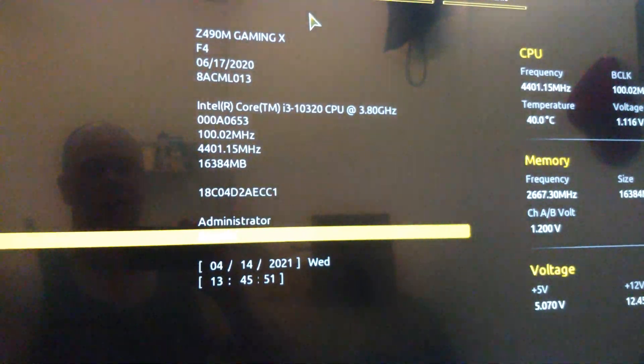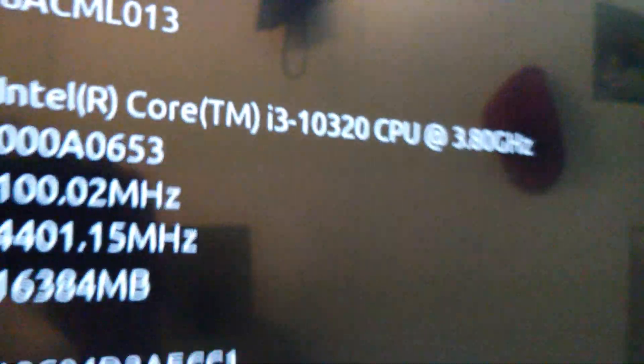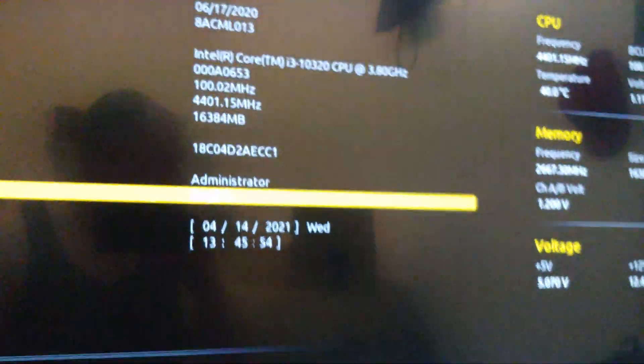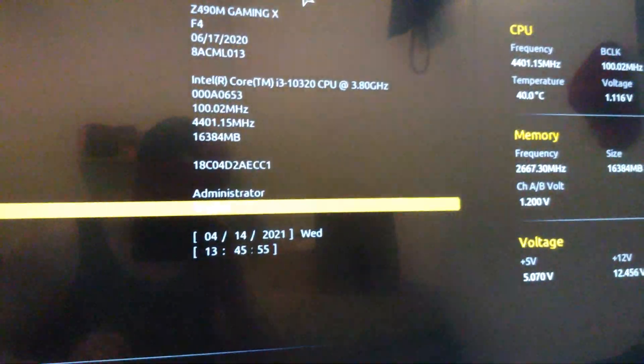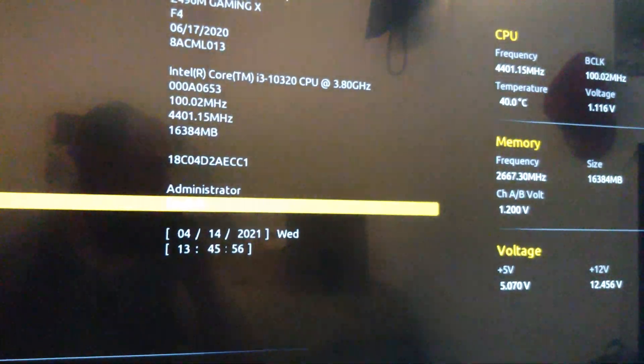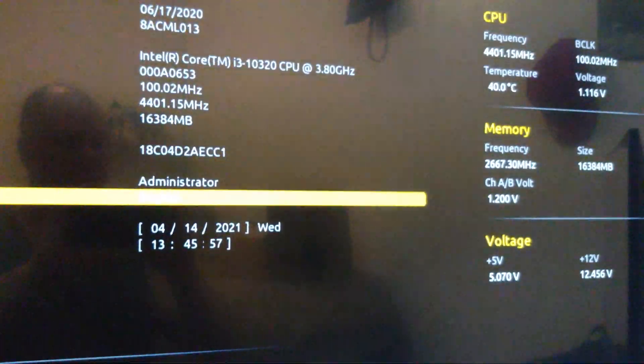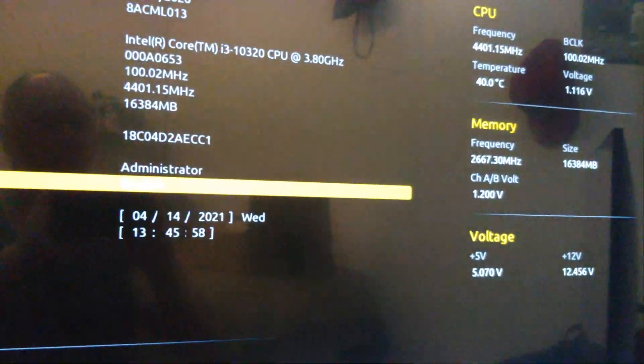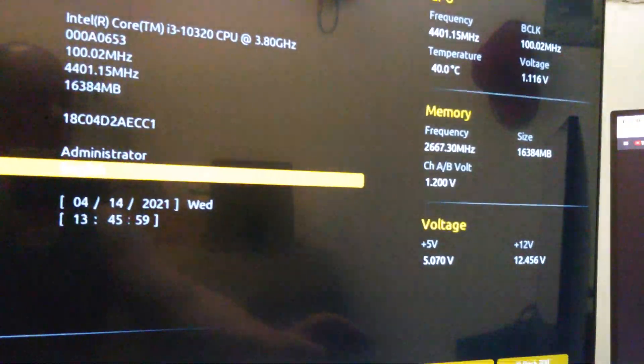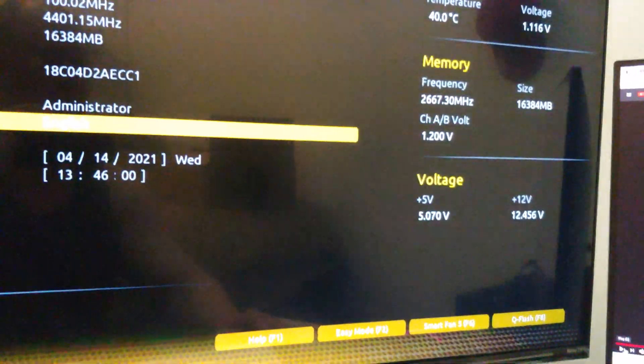We had to change out the processor, put in the i3-10320, and so from here folks we're going to go ahead and update the BIOS. Might as well just get it done.